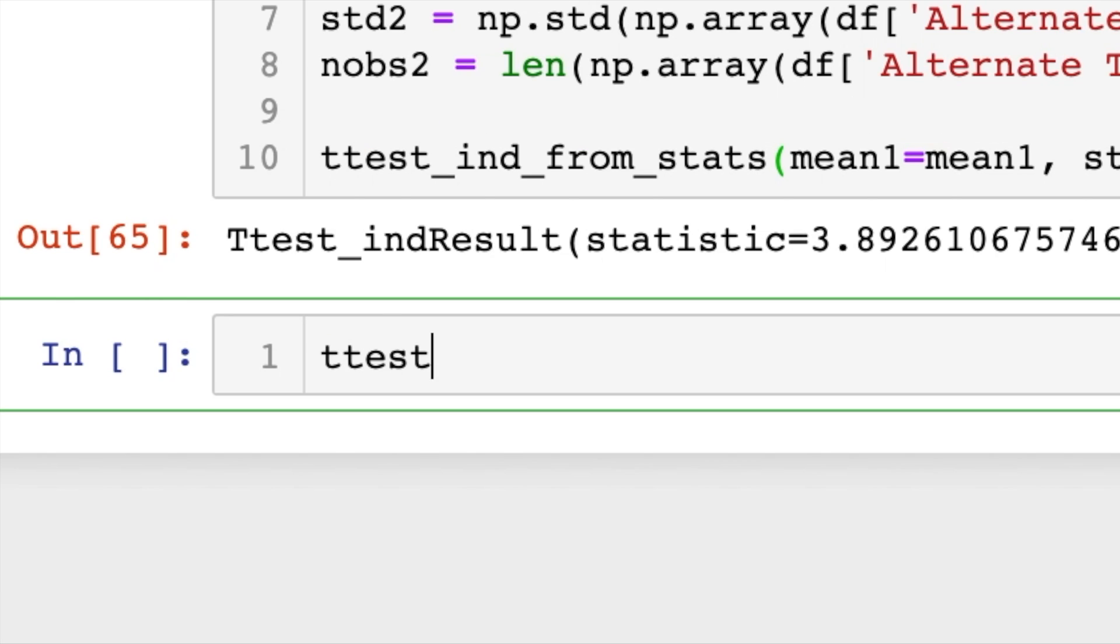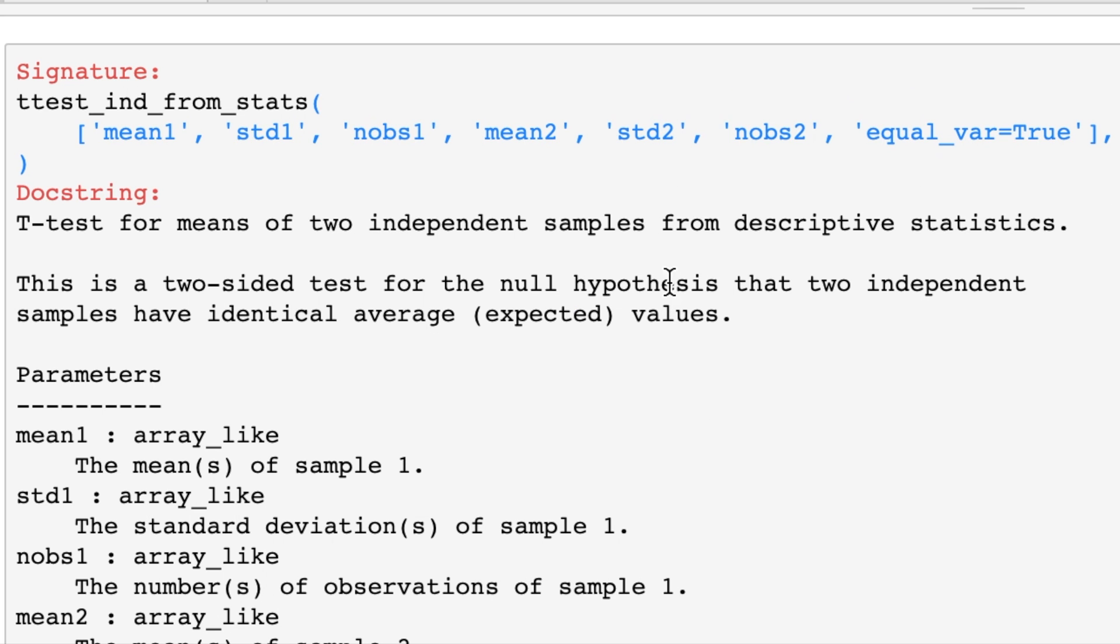Now let's look at this documentation. Okay, so it gives us that we have to plug in mean1, standard deviation 1, number of observations 1, basically everything that I plugged in for you. Keep in mind that all of these, including this one, are two-sided t-tests, so if you want to get the p-value for a one-sided you'd have to divide that by two.